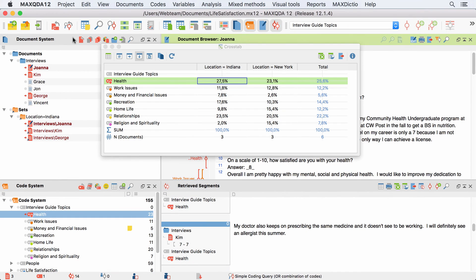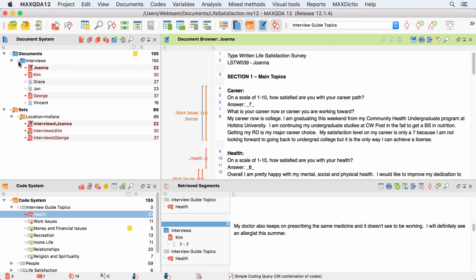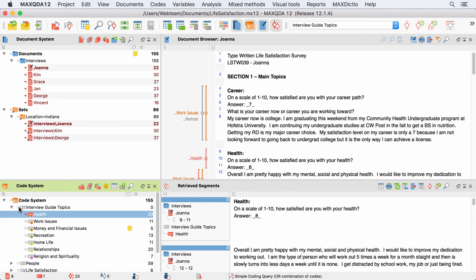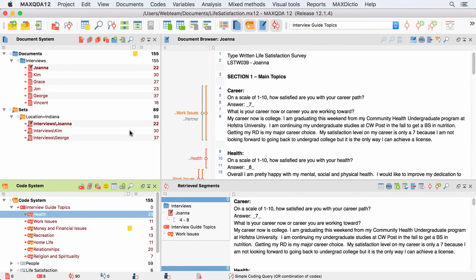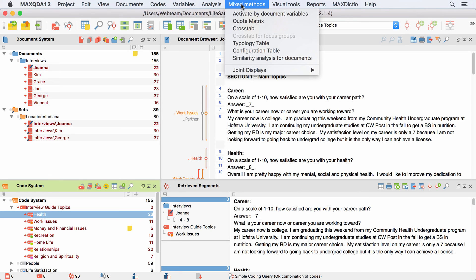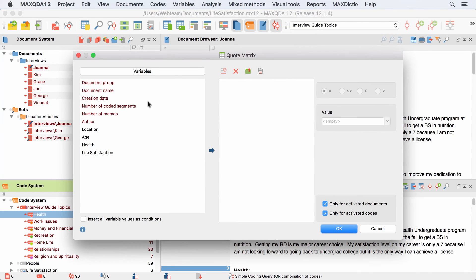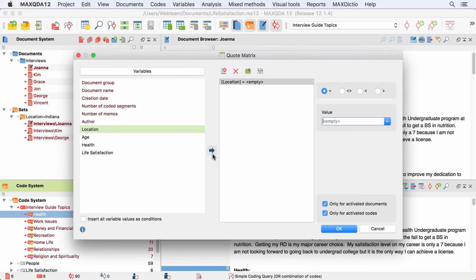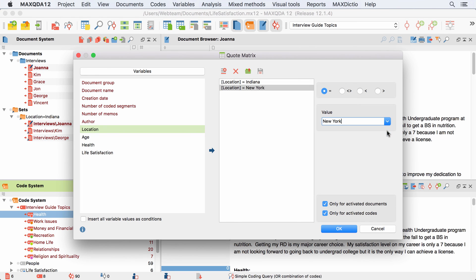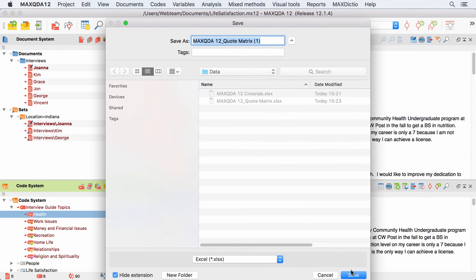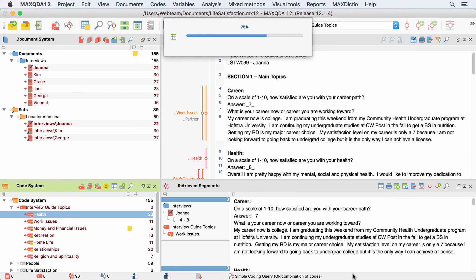Instead of going through the CrossTab function to build a Quote Matrix, you can also create one directly from the Mixed Methods menu. The window is identical to the CrossTab options. I just define my conditions in the same way and after clicking on OK, the Quote Matrix with all the coded segments opens up.